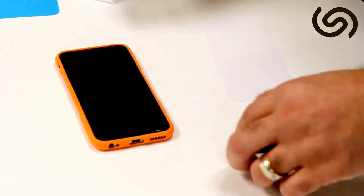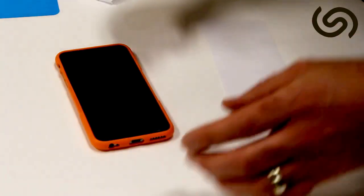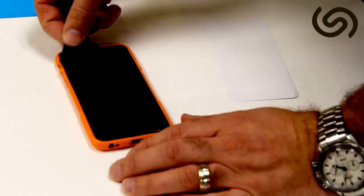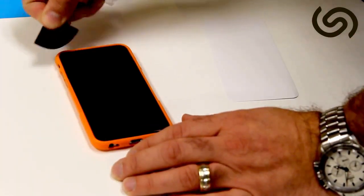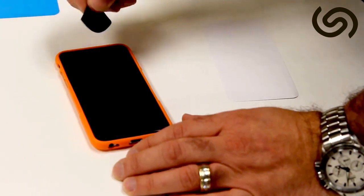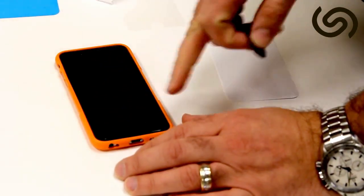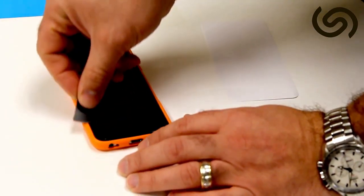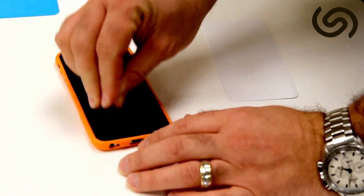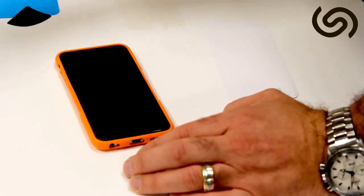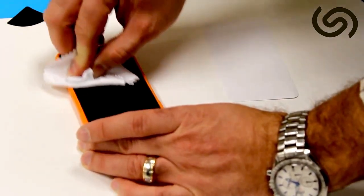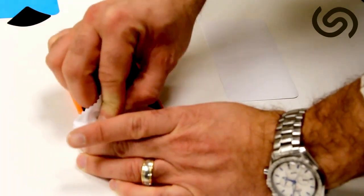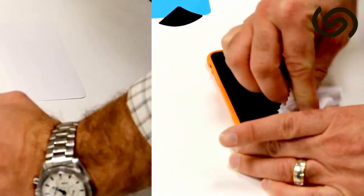Then what you might want to do is use the squeegee. The squeegee is if you didn't apply it correctly or if you see that some of the area around the sides didn't adhere correctly, you can use the squeegee or you can just take the microfiber towel and just kind of go around the corners.